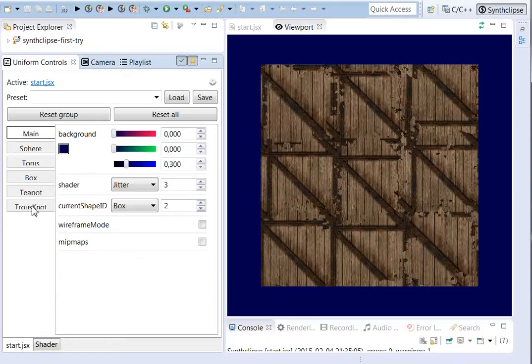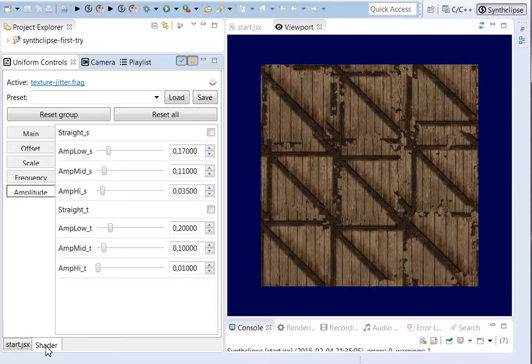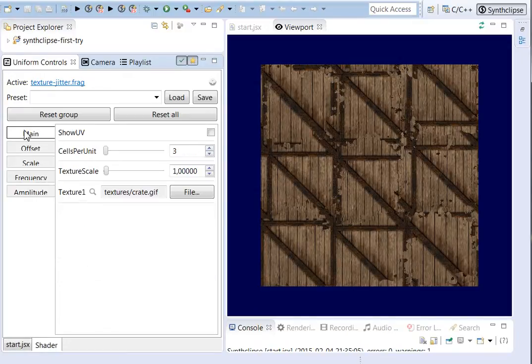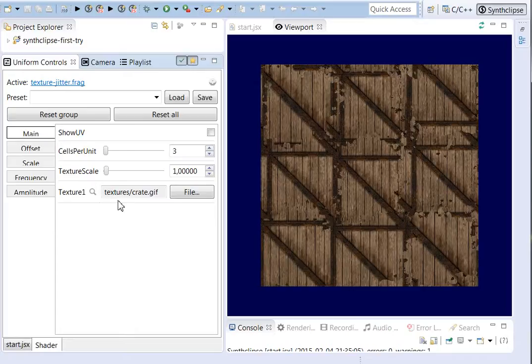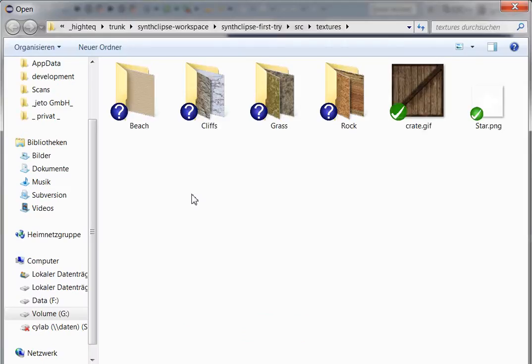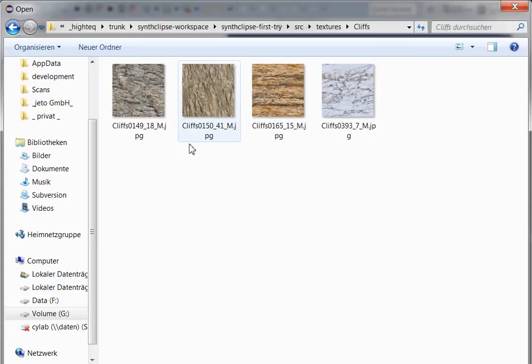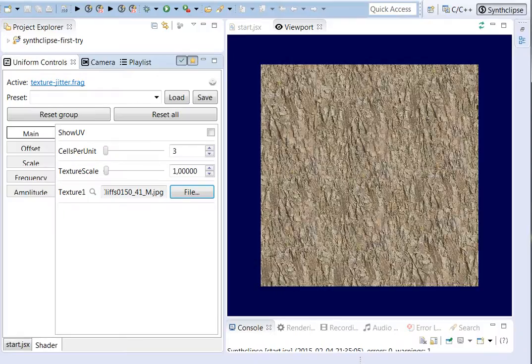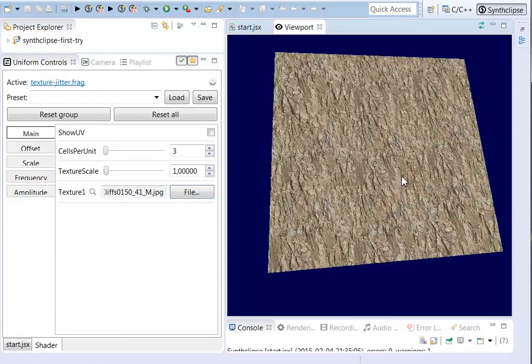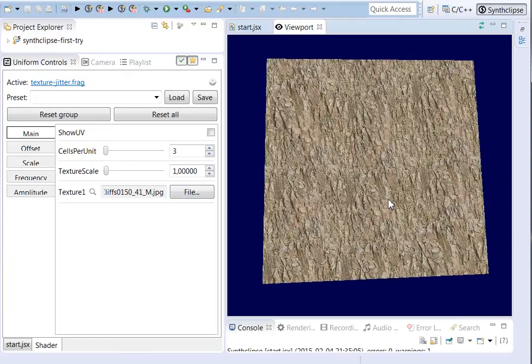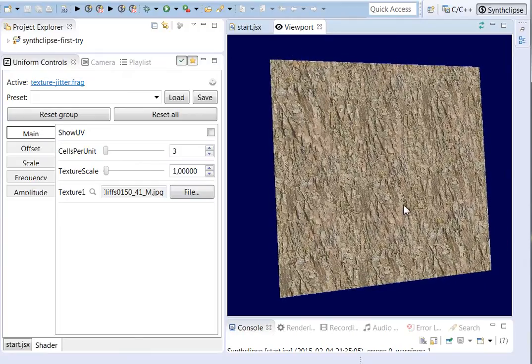But it is useful for some kind of natural materials like rocks and grass or something. So let's take a rock from here and you can see actually, you can't see any repeated borders.